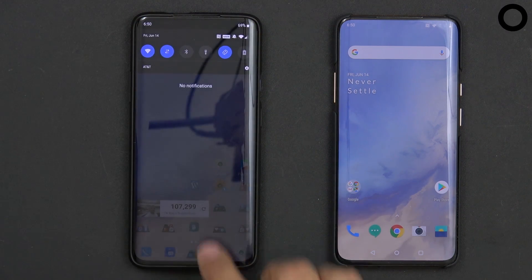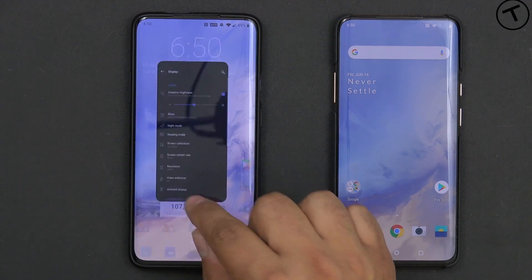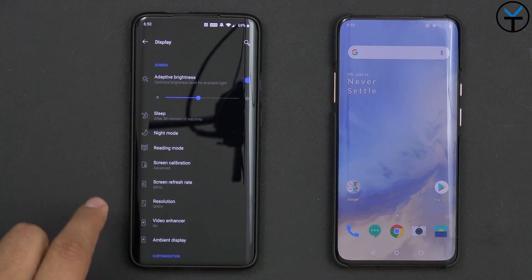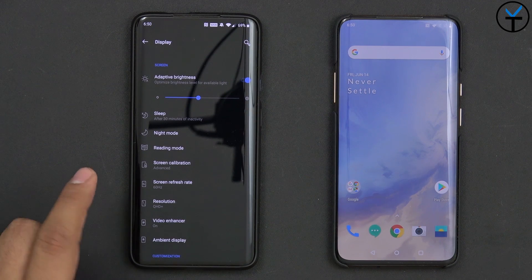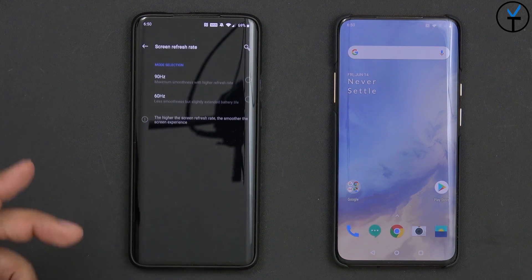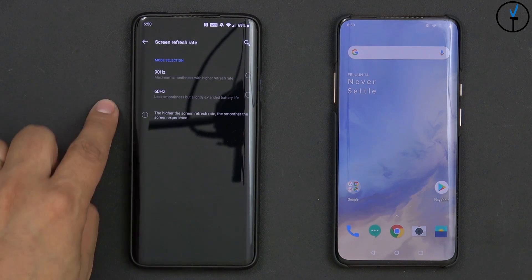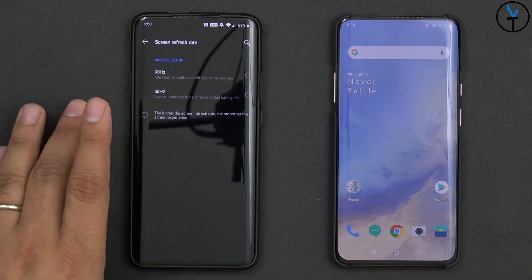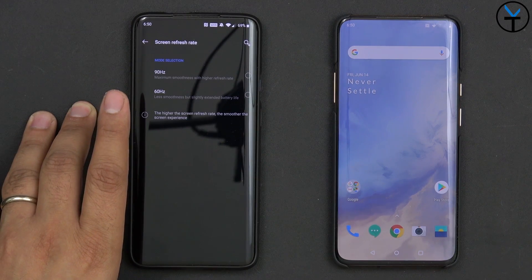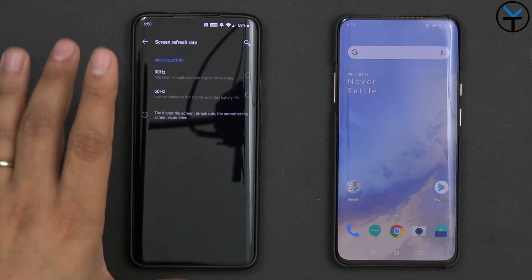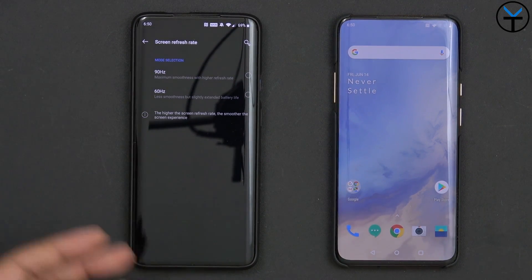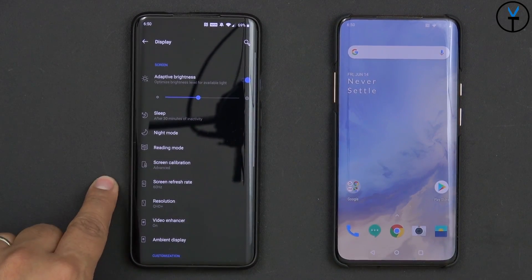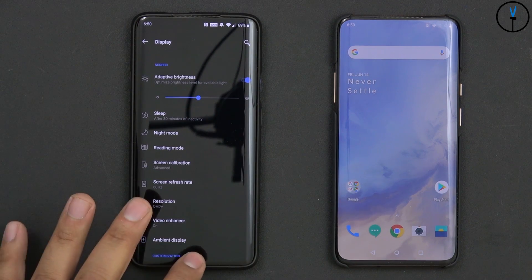When you do this option and go into the settings, under the display you have screen resolution and refresh rate. Go under refresh rate and you'll notice neither one of the options is selected — that's a byproduct of turning on this functionality. Once you do this, your device will show as if nothing is selected, and not only that, it'll also say that you're running 60Hz.